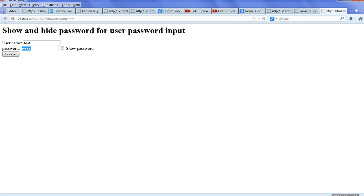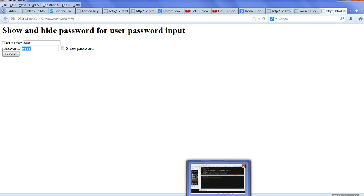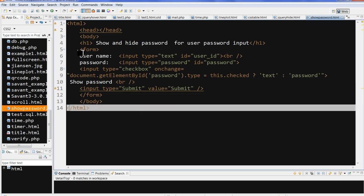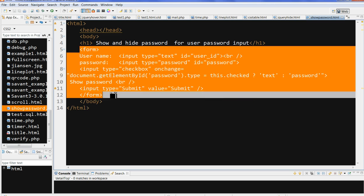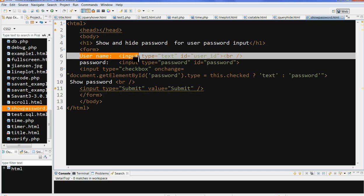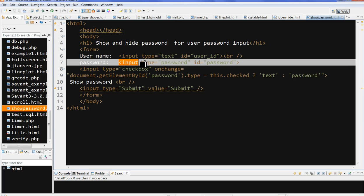Let's look at the source code here. We have a simple form here where you submit. We have username — the username input type is text. If the input type is text, then the text you type will be shown. But if your input type is password, then whatever you type is hidden.